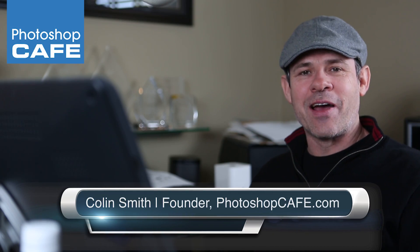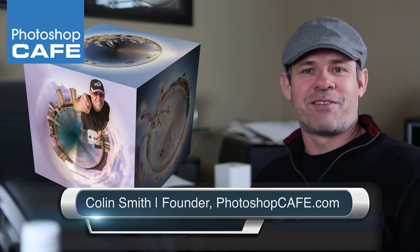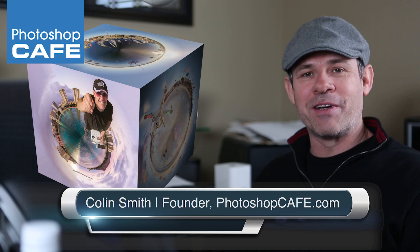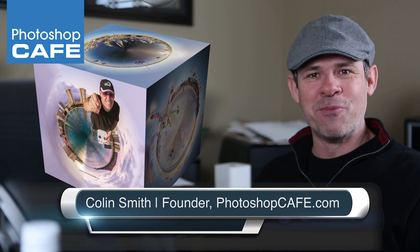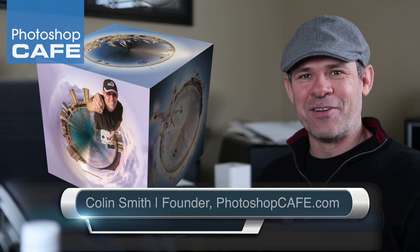Hey guys, Colin Smith here. This week I've got something really cool for you. I'm going to show you how to create a photo cube inside of Photoshop.